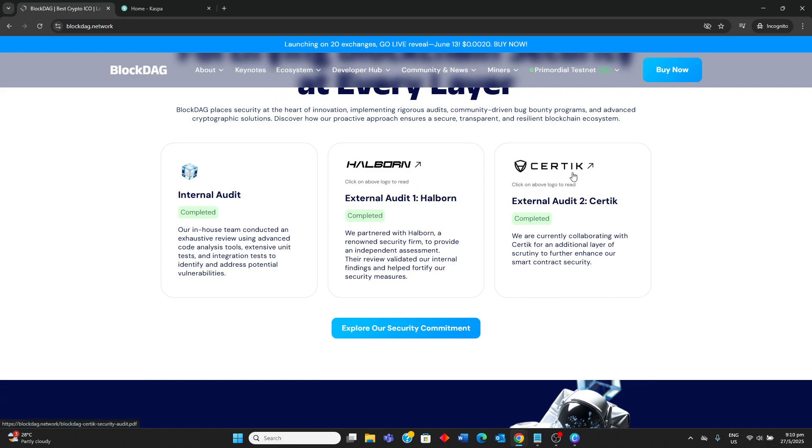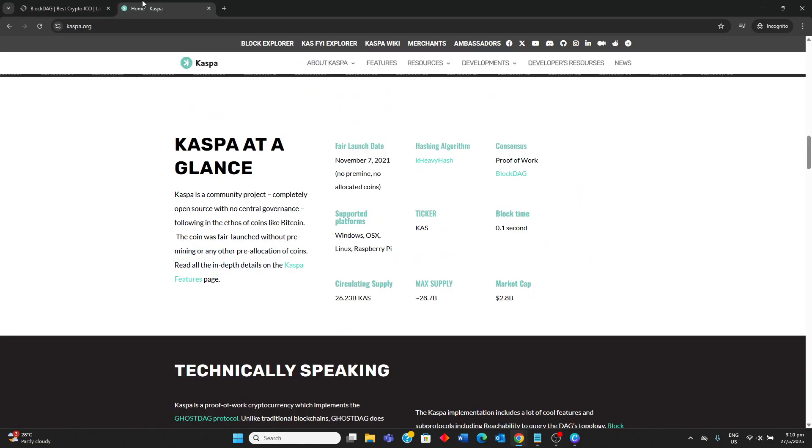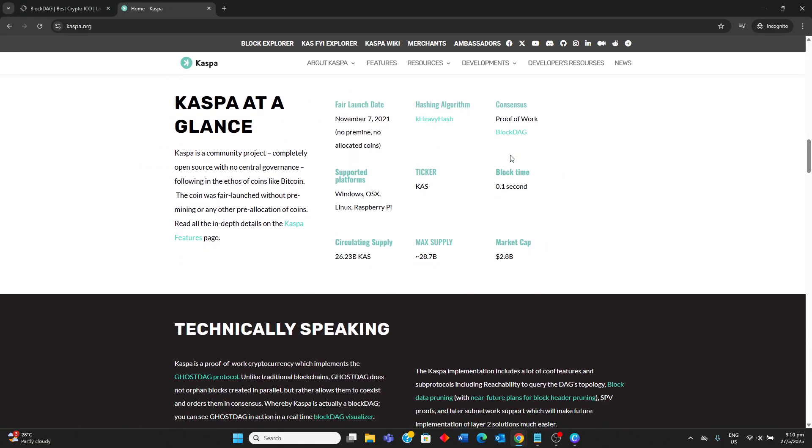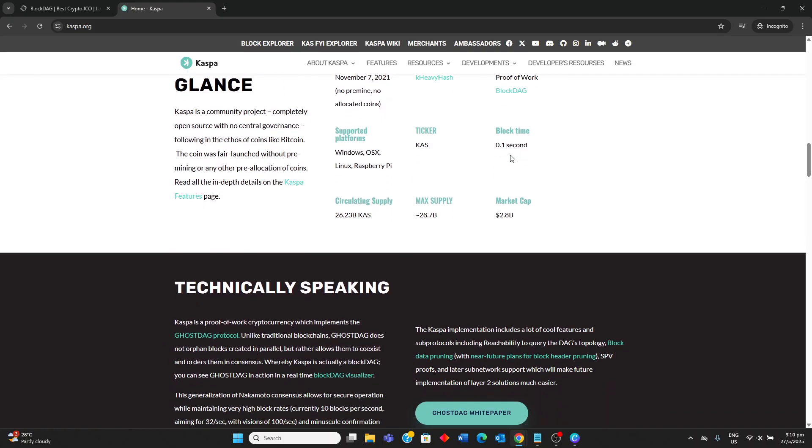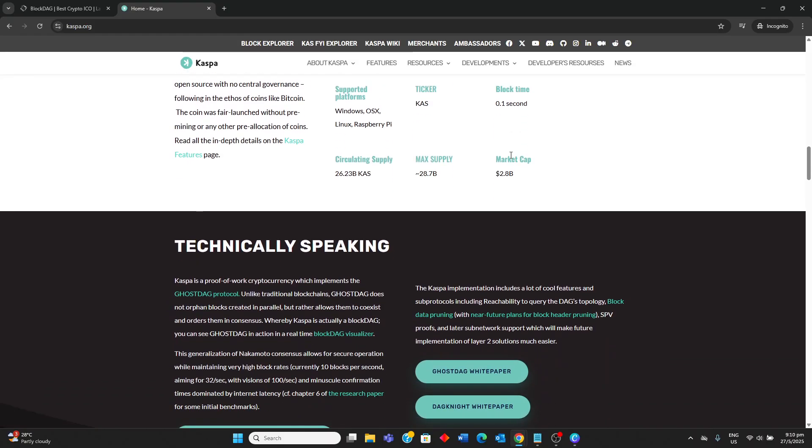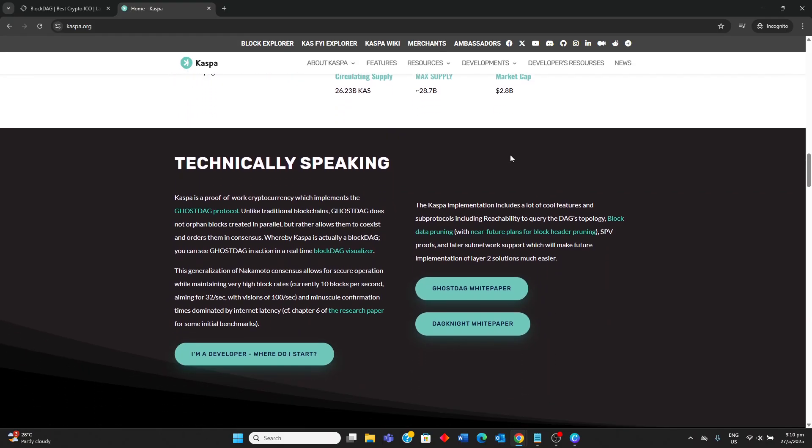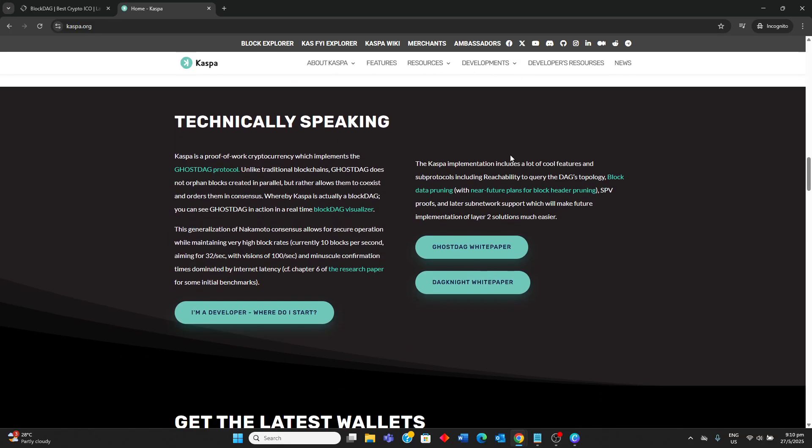Choosing between them involves evaluating a proven, mature technology against a promising yet unlaunched project. Kaspa is ideal for users and miners seeking a live, high-speed and secure POW blockchain with verifiable performance and a strong community that has already demonstrated significant scalability improvements.